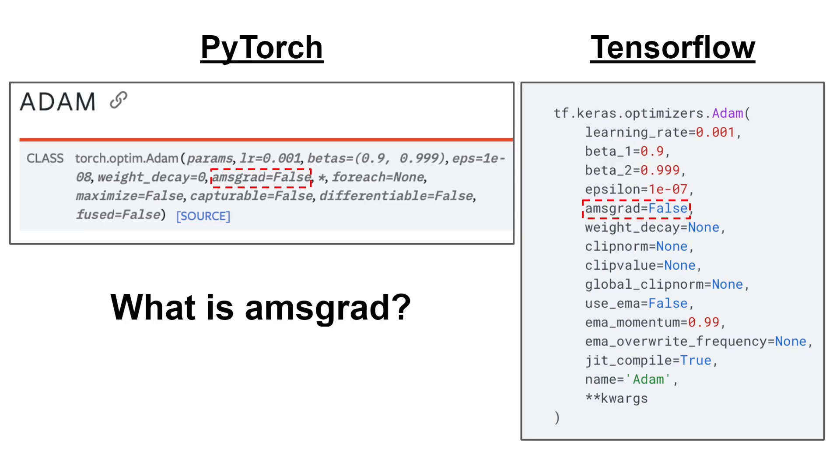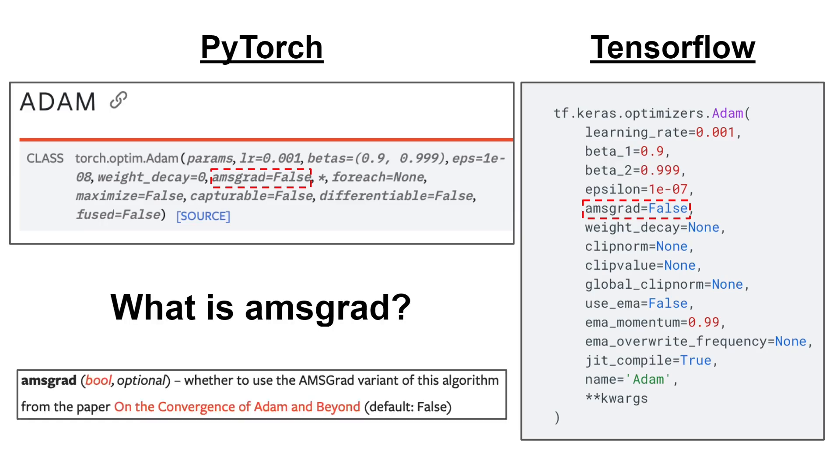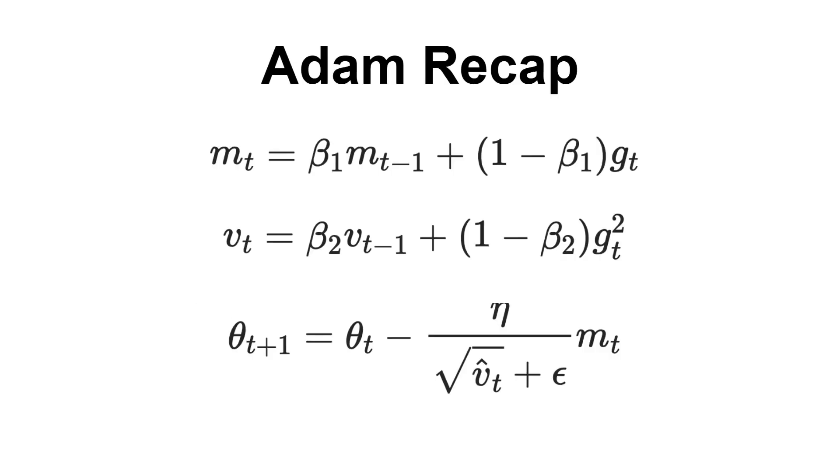So what is this parameter? If you look at the documentation, it says that AMSGrad parameter sets whether the AMSGrad variant of this algorithm from the paper on the convergence of ADAM and beyond is used. I would like to say that this is not really informative, so let's dig deeper into what this parameter does and understand what it tries to achieve.